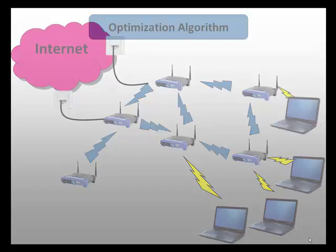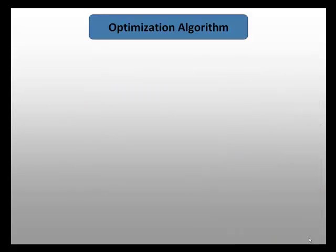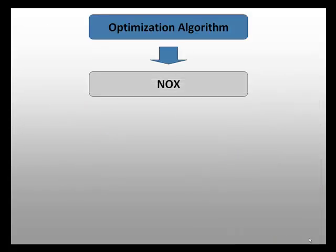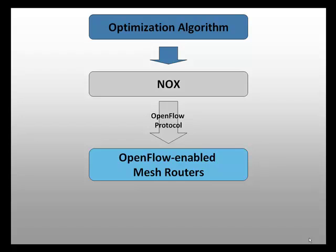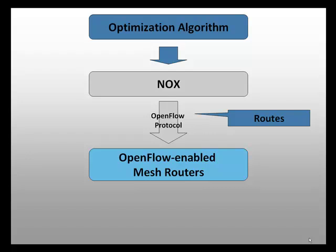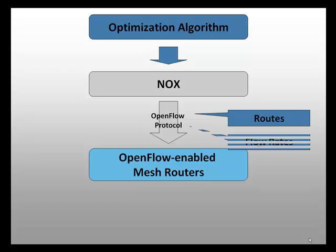To do so, the optimization algorithm tells the NUX, the OpenFlow control server, how to configure the network. The NUX uses the OpenFlow protocol to tell the OpenFlow enabled routers which routes to use and which flow rates to allow.